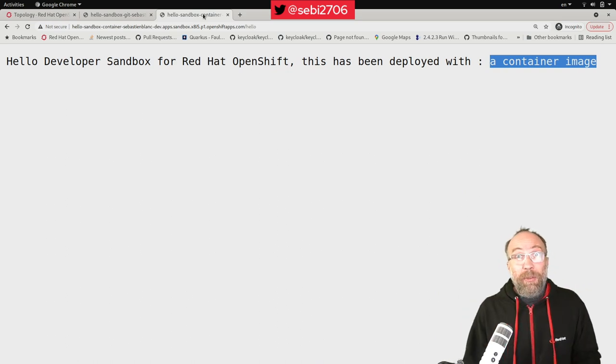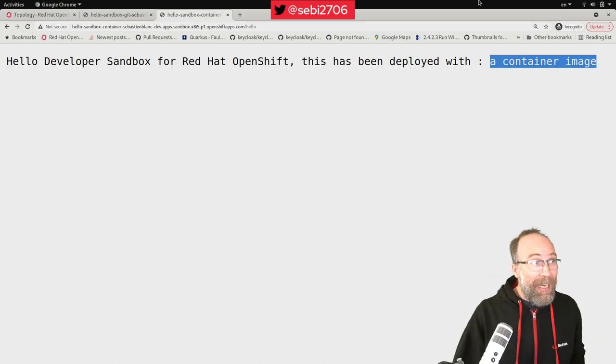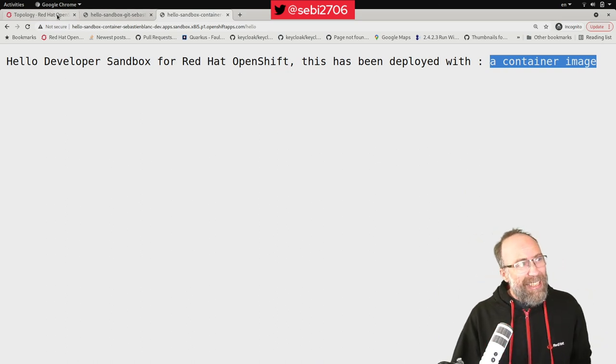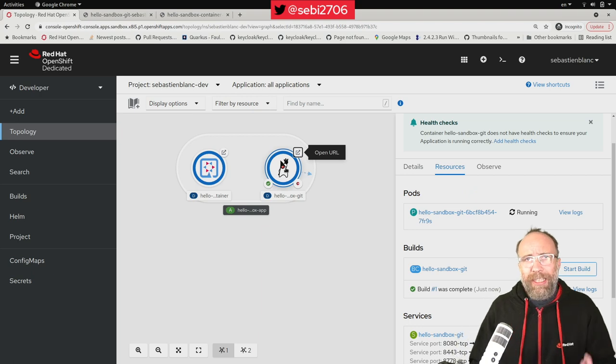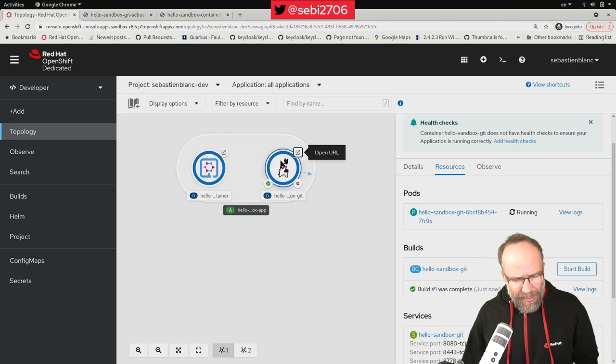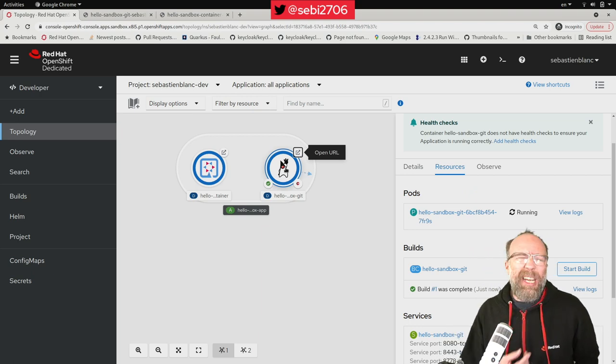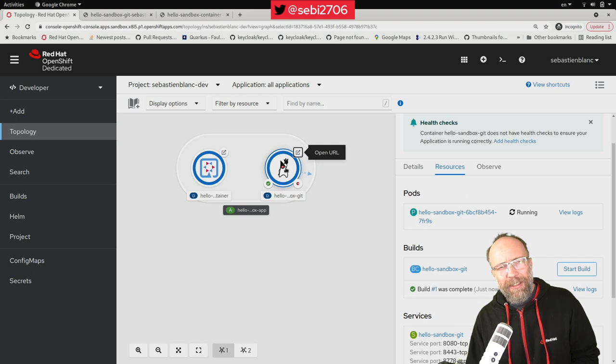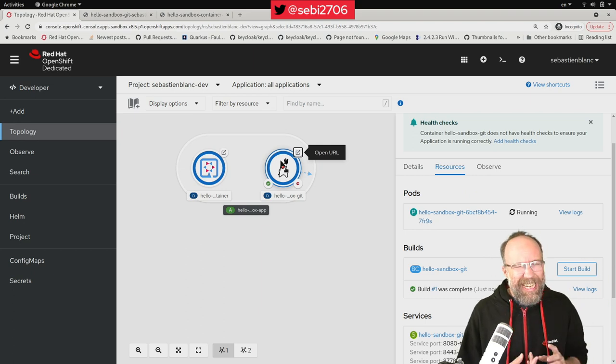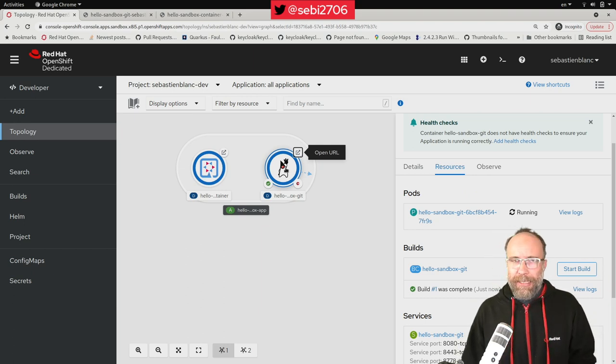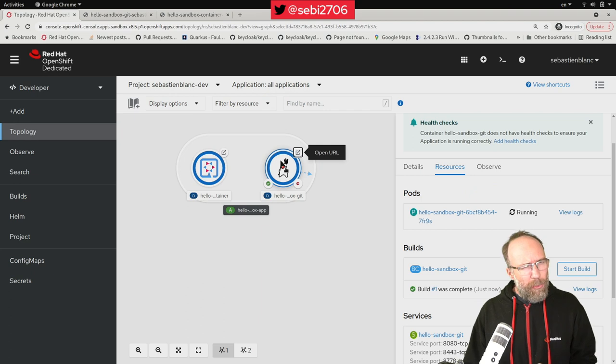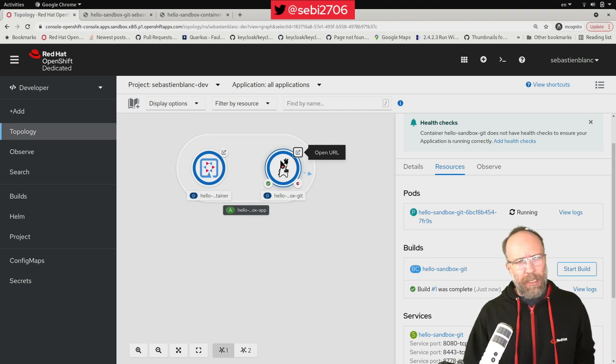But this brings us to the third option. And that is, you might be a Java developer, and you don't really know how to make a container. You haven't put your project yet on Git, but you want to try it out on the sandbox.